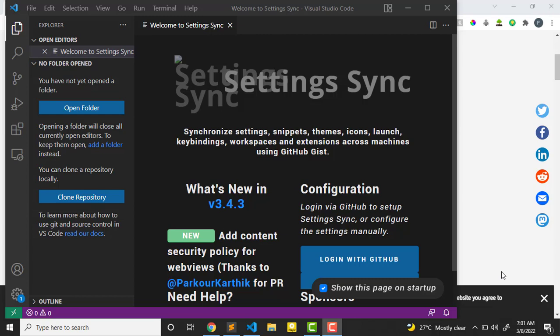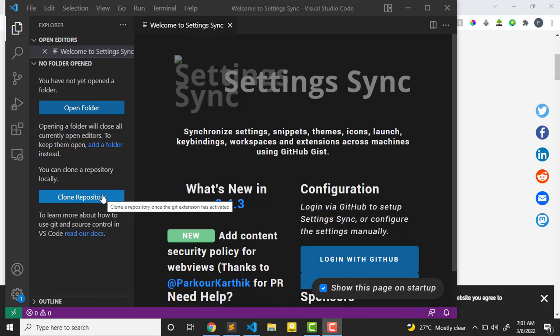All right guys, welcome back to another exciting tutorial. Right now we want to start setting up our environment, and this is going to be pretty awesome. What we're going to be using for the entire course is Visual Studio Code. I'm no more using Sublime Text because this is JavaScript.